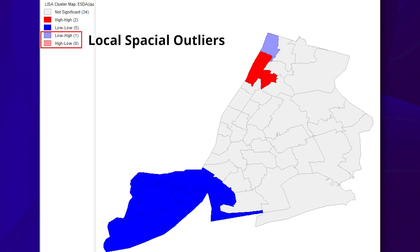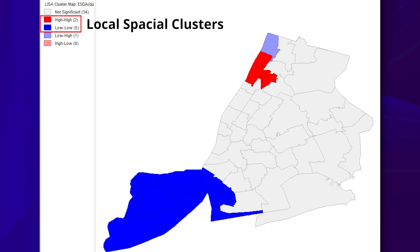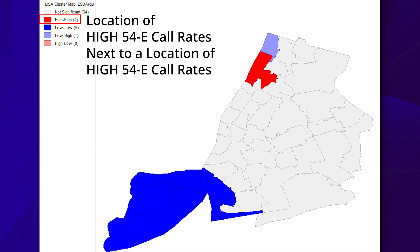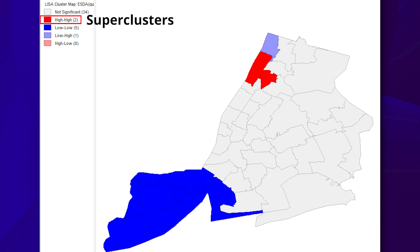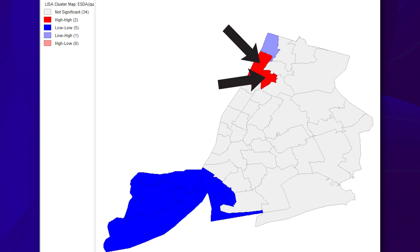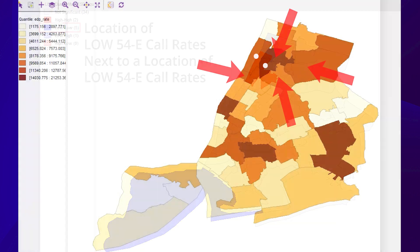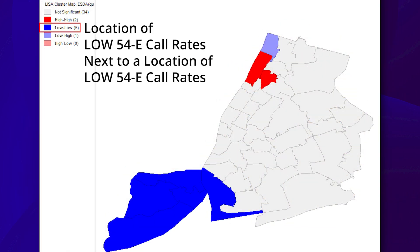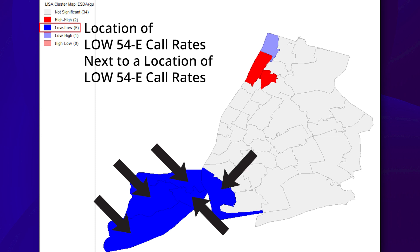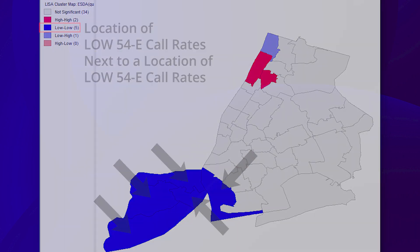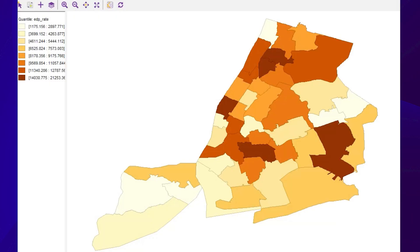In any case, these high-low and low-high associations are referred to as local spatial outliers, as we learned earlier in this video. On the other hand, there are local clusters. A high-high neighborhood means that the neighborhood has high 54E call rates, and its neighbors also have high 54E call rates. These are referred to as superclusters. We found two superclusters of 54E calls. As we saw in the quantile map, they are located in the Bronx. We can also see that there are four low-low neighborhoods in Staten Island, and one low-low neighborhood in Lower Manhattan. These neighborhoods in Staten Island and Lower Manhattan had relatively low 54E call rates, and are also surrounded by neighborhoods with low 54E call rates.